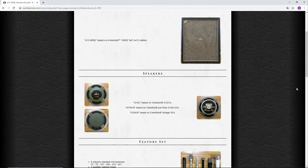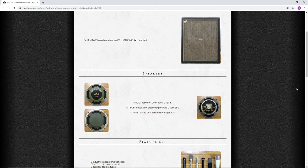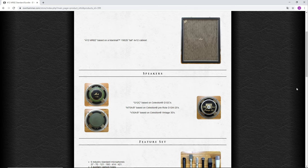Hi, welcome to this walkthrough video of the Ownhammer Standard Series 412 MR82 Impulse Response Package. This package features a tall British 4x12 cabinet with three speaker options, two of which have A and B versions for slightly different voicings. Let's dive in and take a look at the feature set.